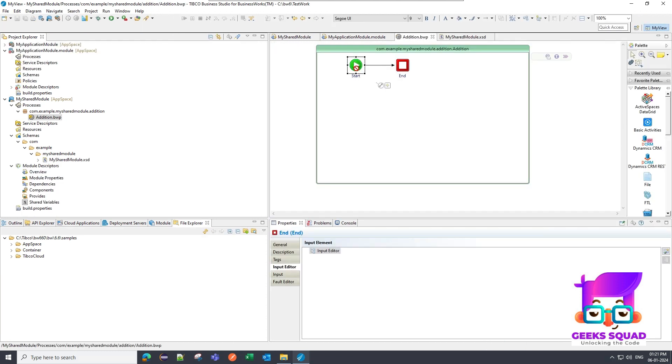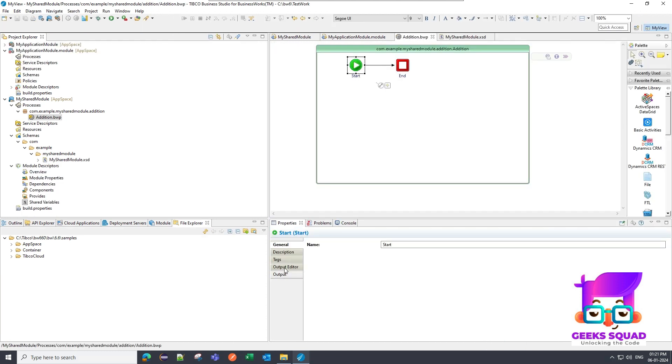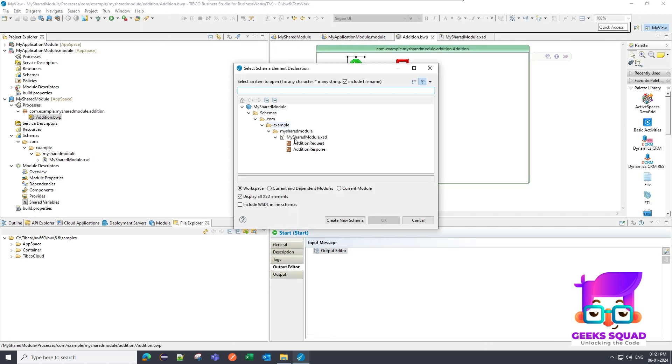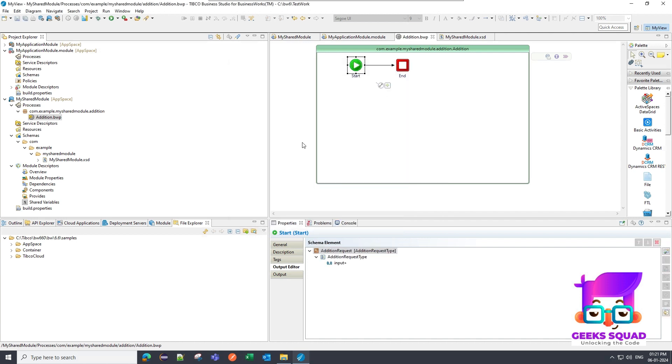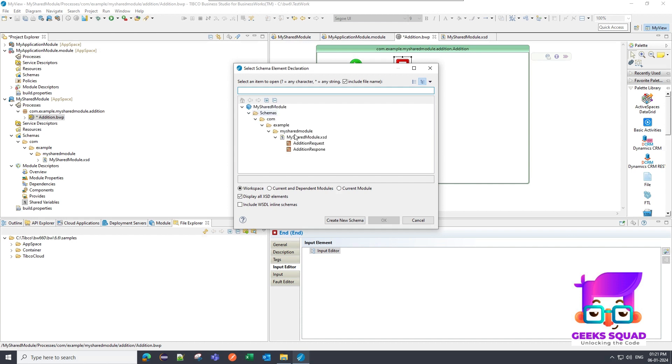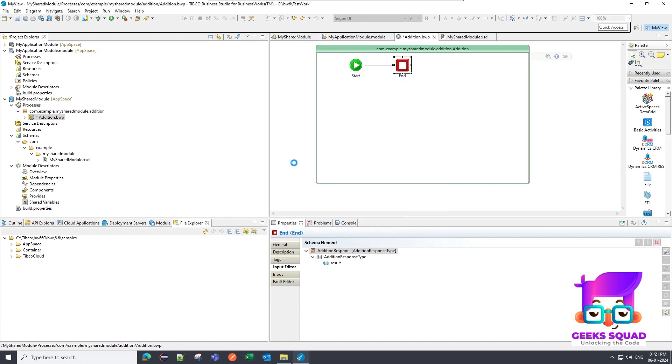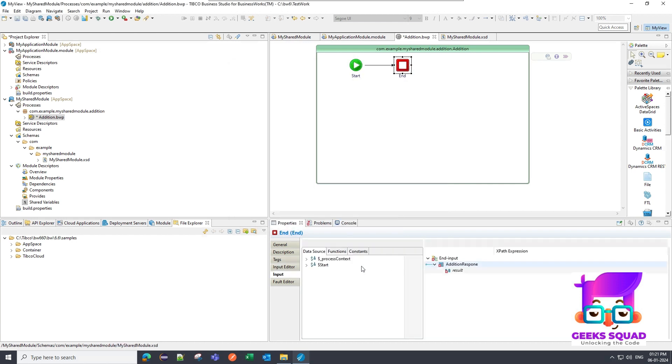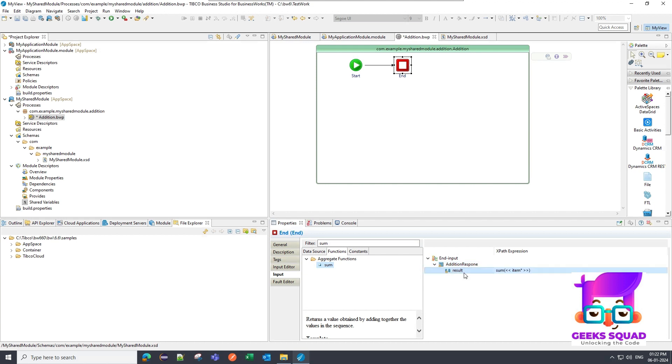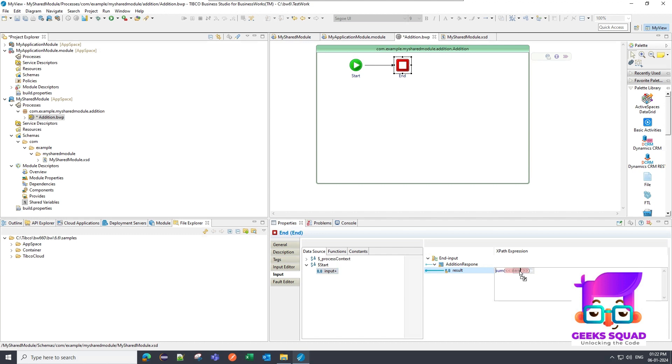In the start, I'm going to utilize the addition request, and in the output I'm going to select addition response. And I'm going to utilize a sum function over here and I'm going to pass the input so that it can do a summation.